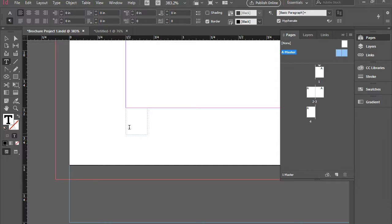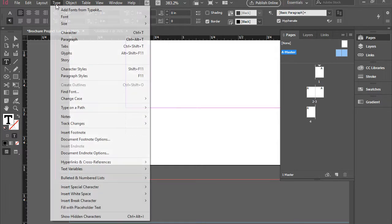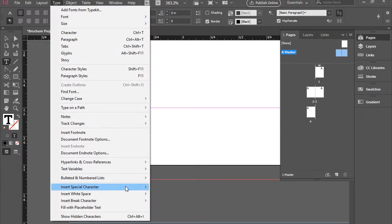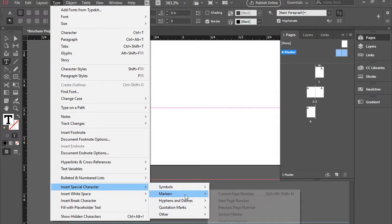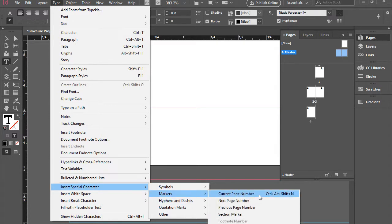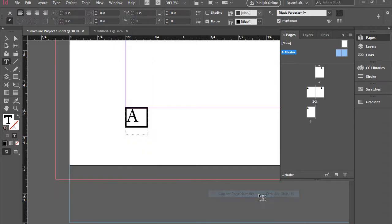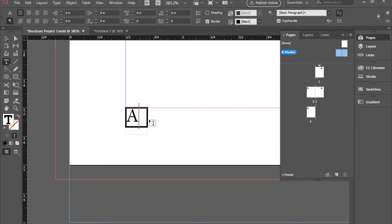The cursor is blinking. I'm going to go to Type, Insert Special Character, Markers, Current Page Number. As you see, it will create a little box here and put the letter A.